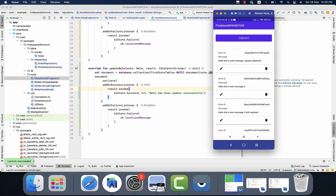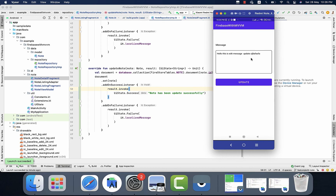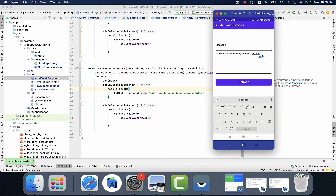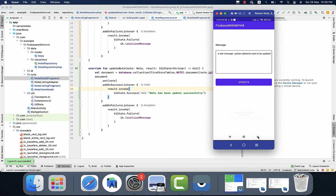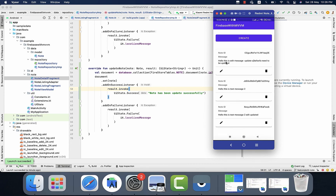The third action is to update the note. To update the note I will simply click on the edit button and see if that note is updating or not. The note has been updated successfully. Now we'll go back to the listing screen, and now you can see the updated message. So that's how the update works.